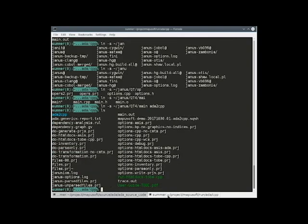If we go into the directory, you can see all the project files. You can see the Ada code and also the transformed C++ code.